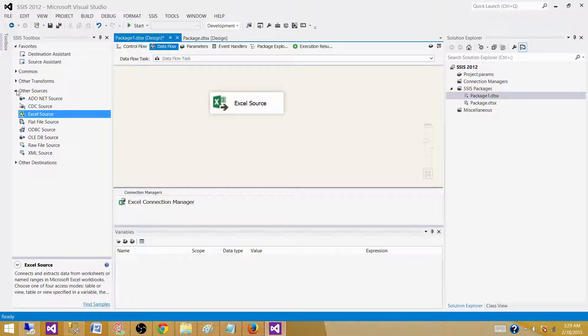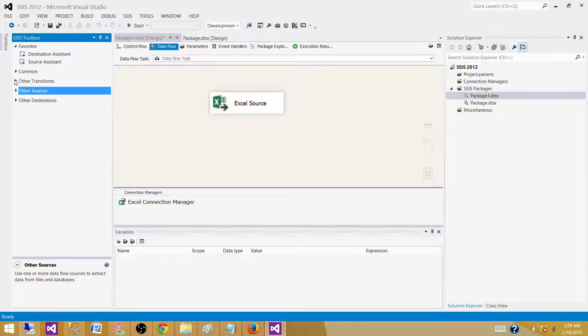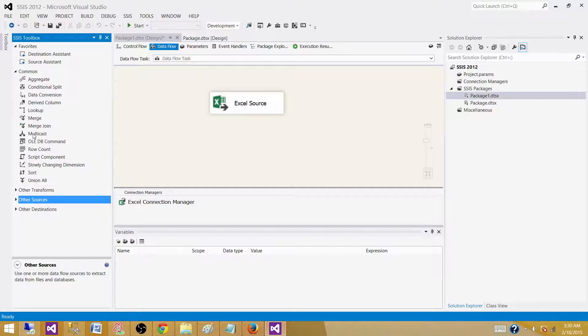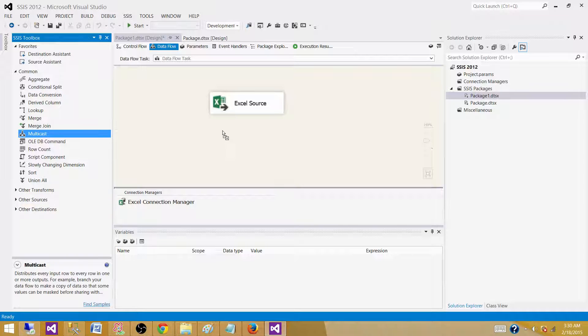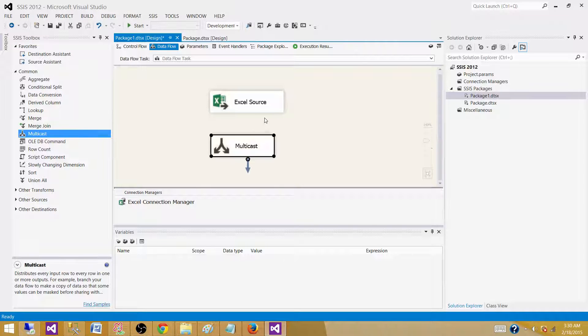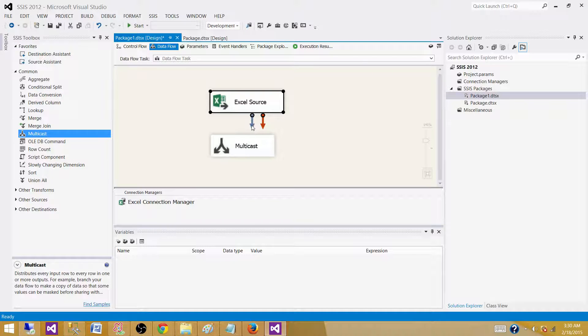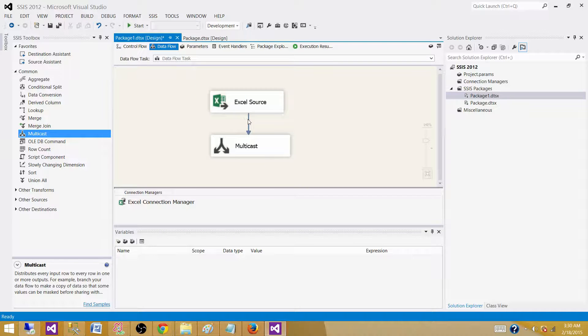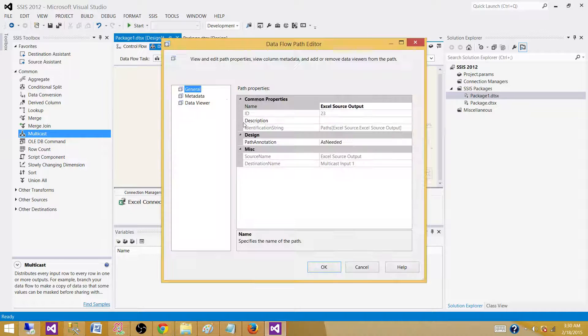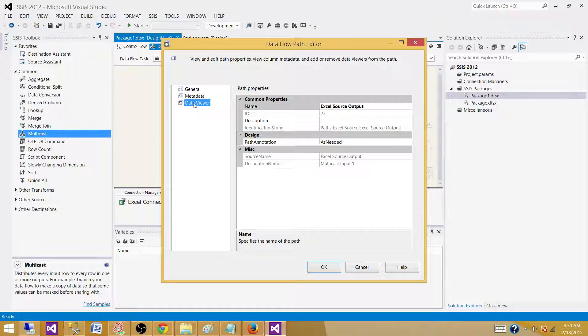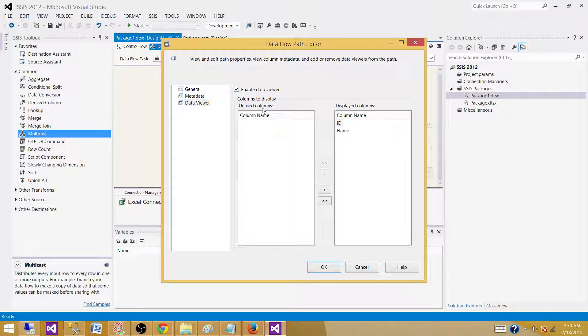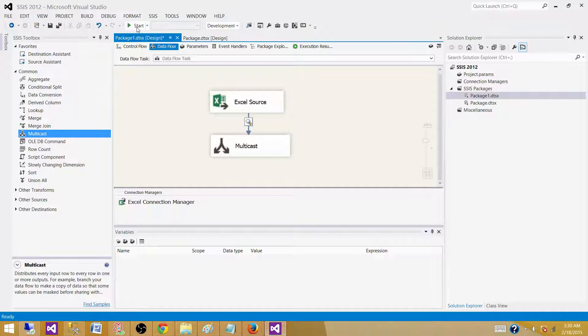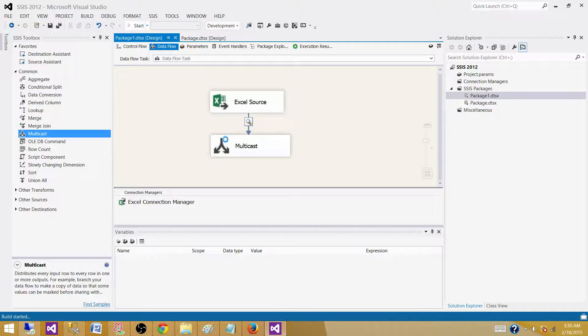Now bring the multicast here so we can see the data while we execute our SSIS package. We are not loading to any file or table right now. We just want to take a look at how the data will be read from the Excel source. Now run the SSIS package.